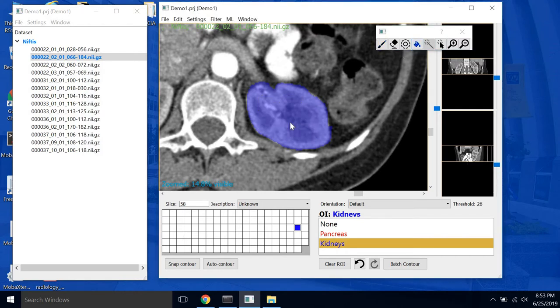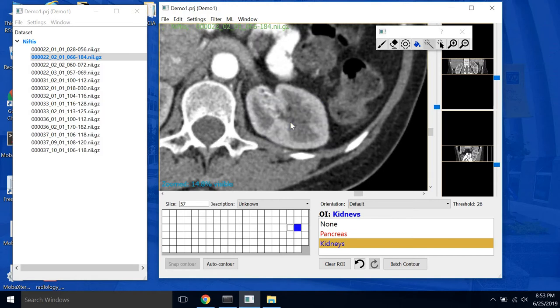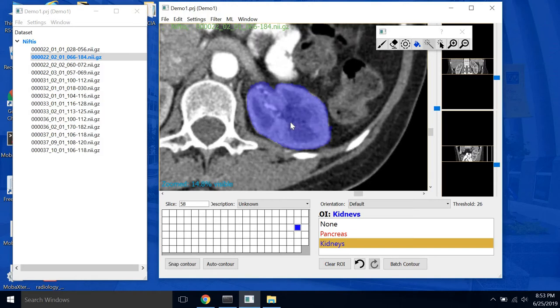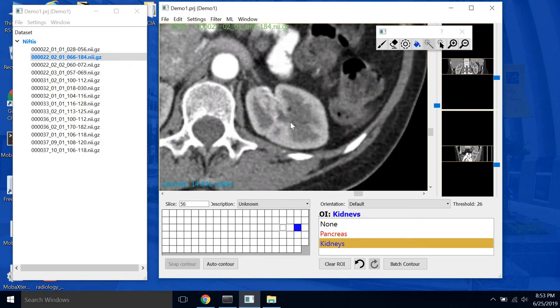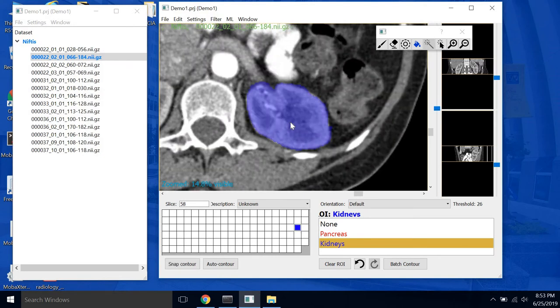Now to move on to the next slice, you can either scroll with the mouse scroll wheel or use the left and right arrow keys.